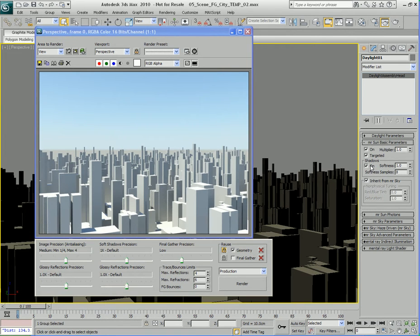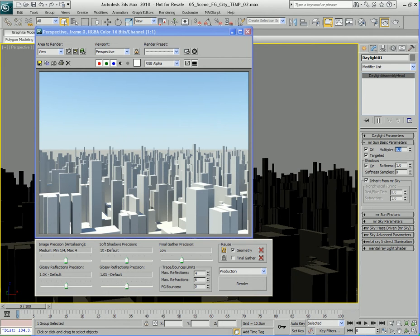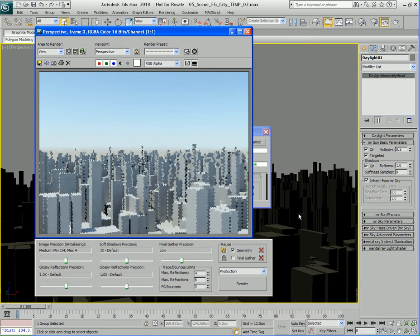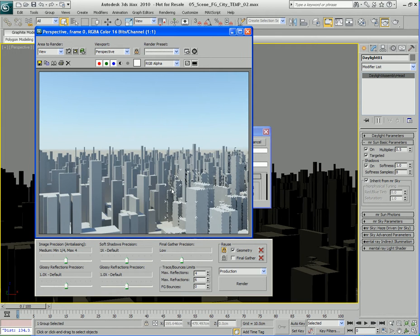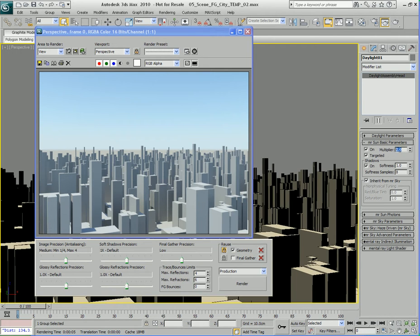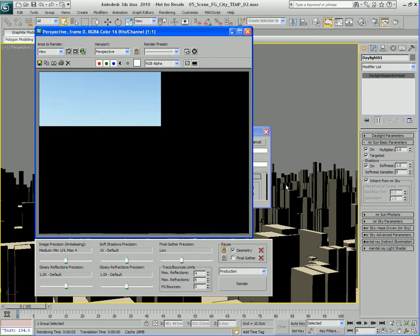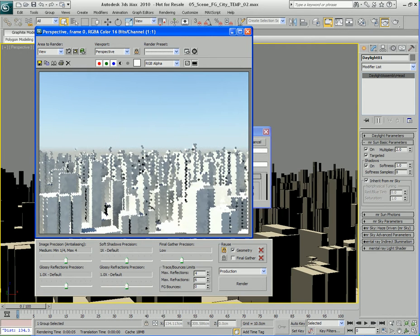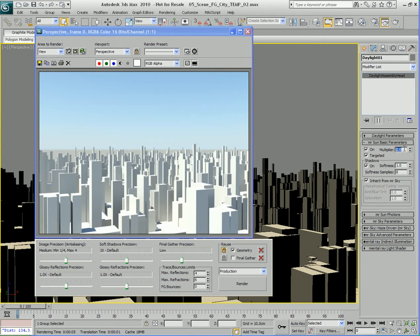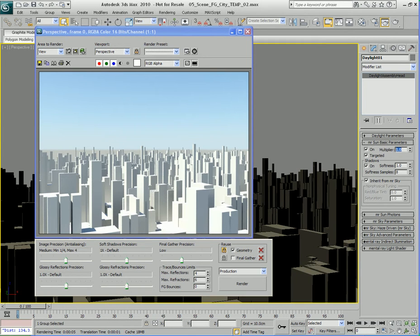We can turn shadows on or off — we want to have them on in this case. We can also change a multiplier here to increase or decrease the brightness of the sun's light. So if I change it to say 0.5, so it's half as bright, you'll notice the sky still remains bright, but the actual direct sunlight on these buildings back here is not that bright and strong. And if I increase this to 2, the actual sunlight is very, very strong. So I'm going to leave it at the default of 1.